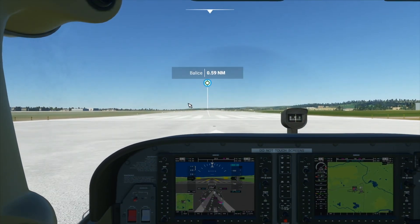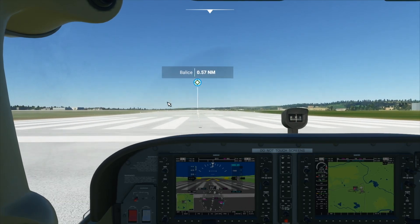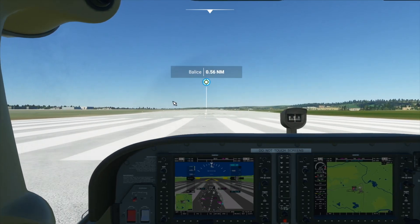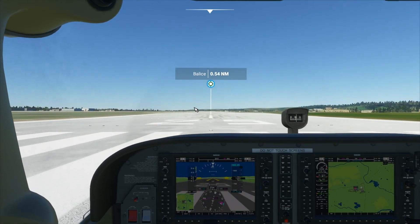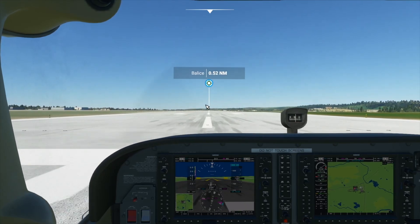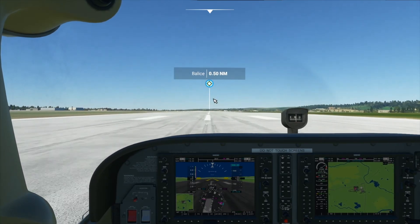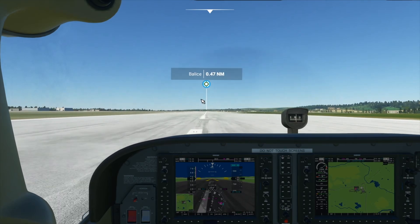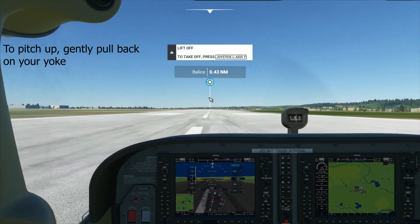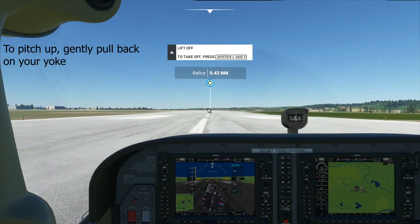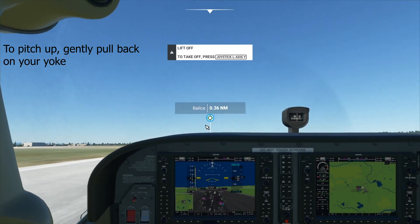Now we will keep our plane in the centre of the runway by moving our yoke left and right. As we reach our speed where the green line is, we can start pitching up and begin to climb.